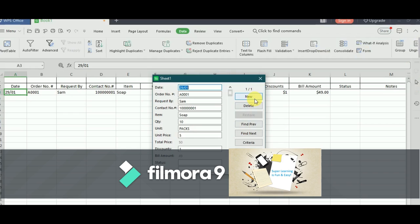There are functions available for you to create a new entry, delete the selected one, and then navigate between the previous and next rows. You can even go on to search using the criteria.